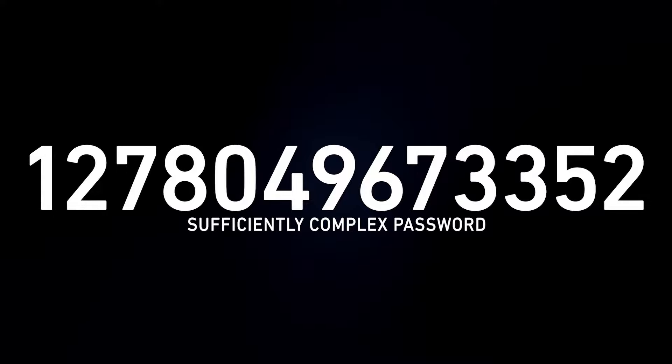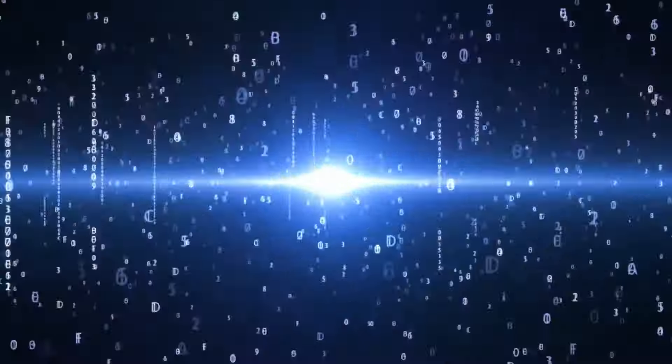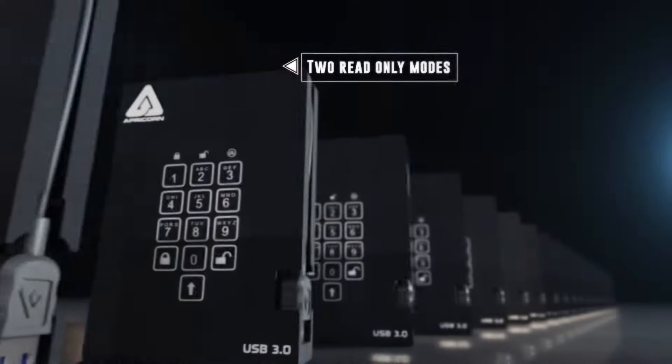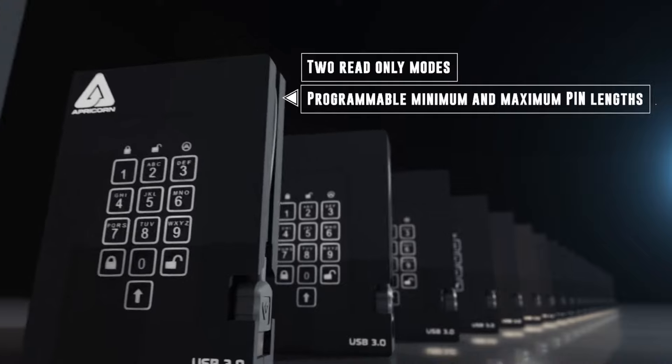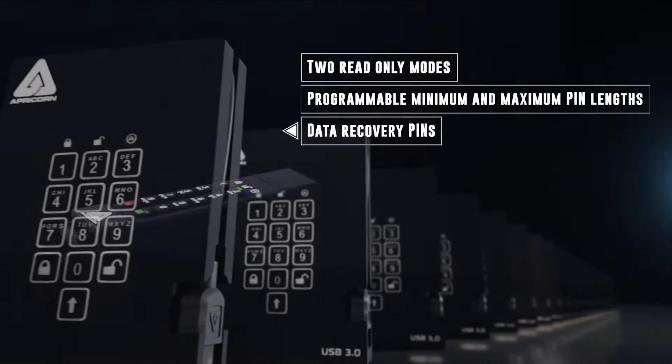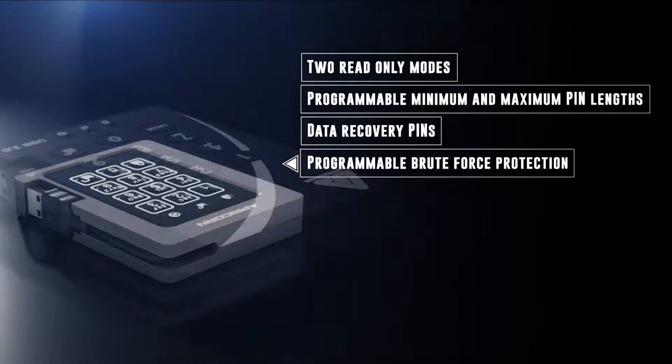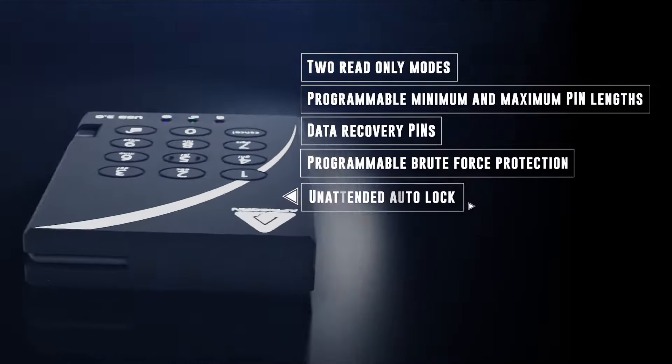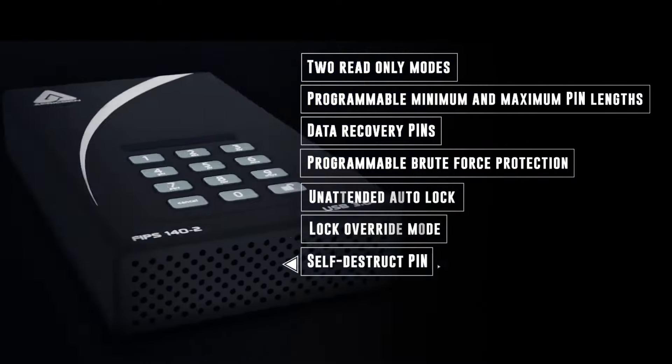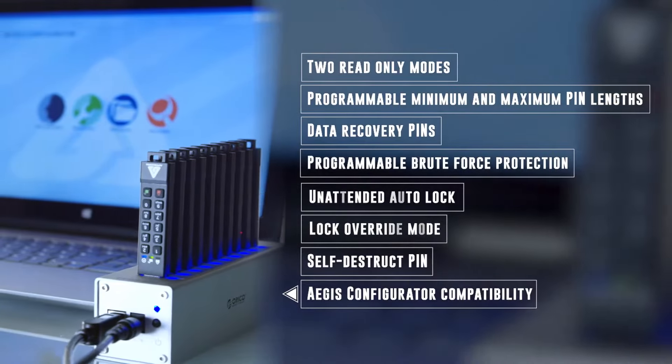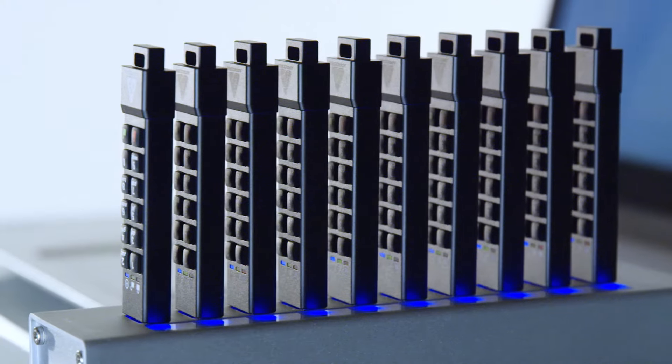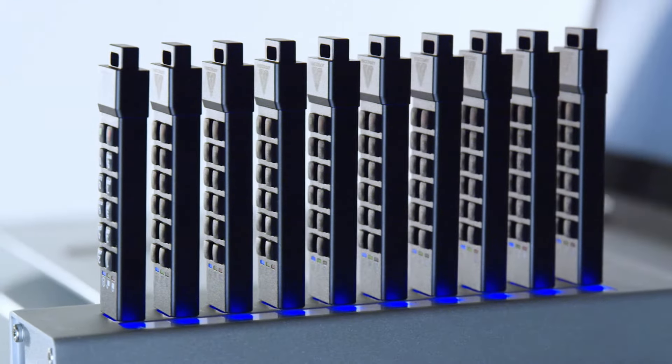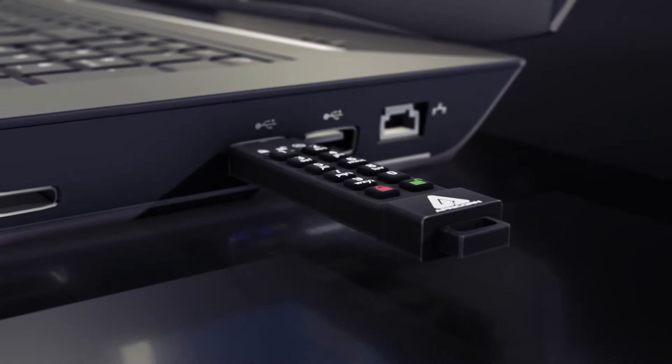Other security and functionality enhancements include two read-only modes, programmable pin lengths, data recovery pins, programmable brute force settings, unattended auto-lock, lock override mode, self-destruct pins, and of course, Aegis configurator compatibility, where two or 200 devices can be set up in a matter of seconds.